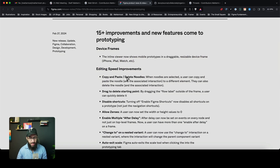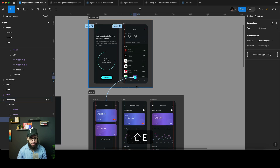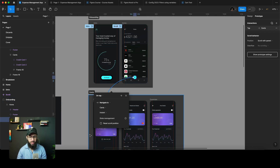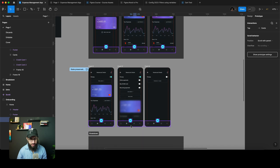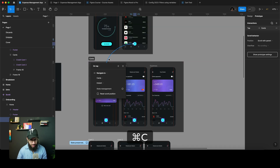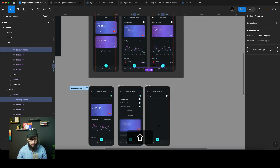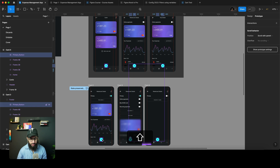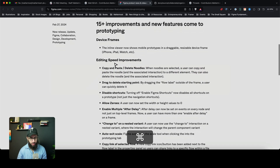The other one is copy and paste, and delete nodes. When a node is selected — let's say we have this plus button — we can delete it by pressing Delete. But if we want to copy this particular interaction for all of the other plus buttons, I can just press Command+C, then select all the other plus buttons using Shift, press Command+V, and all of them are now going to be linked. So you can easily copy and paste interactions, which is pretty cool.